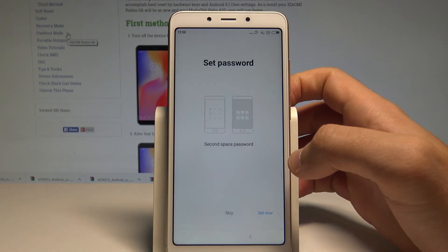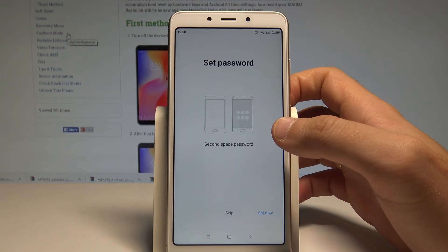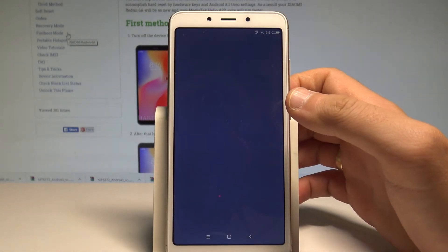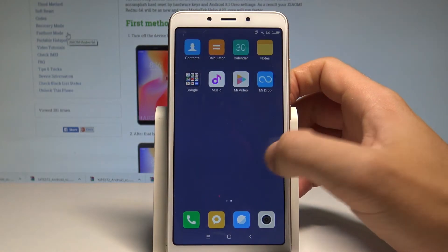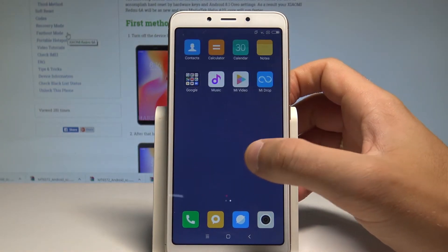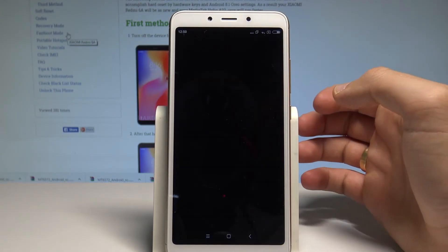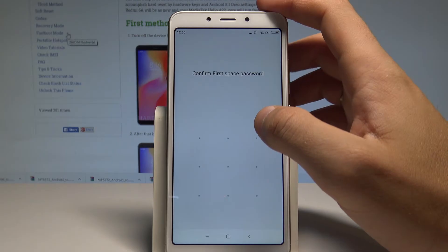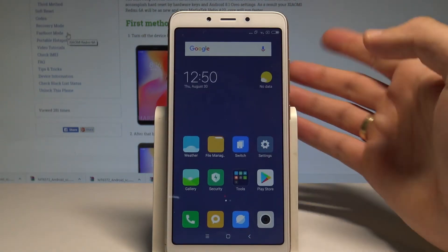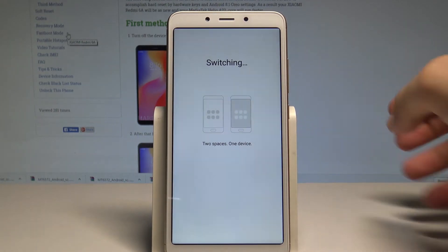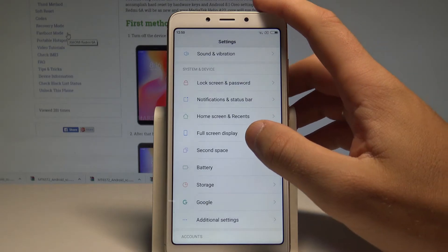In my case I'll use a shortcut. You can set a password if you'd like, but I'll tap Skip. Now you are using the Second Space — you can keep some files here in this alternative space. To go back to the first space, tap Switch. If the first space has a password, you'll need to enter it. Wait until the device is ready.